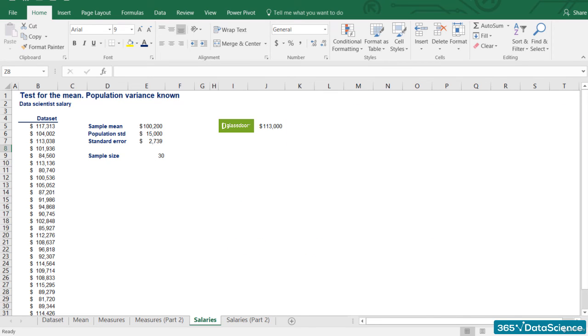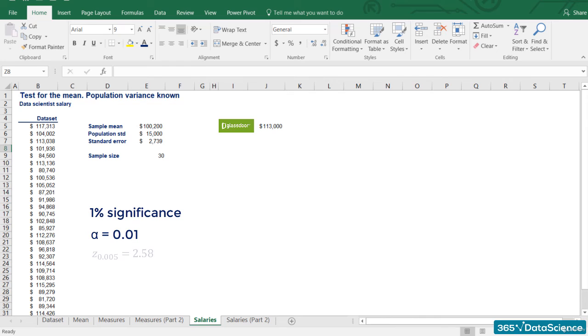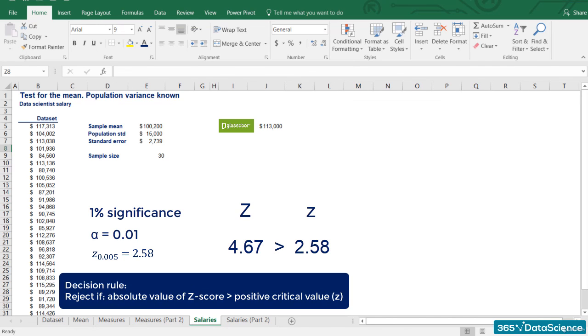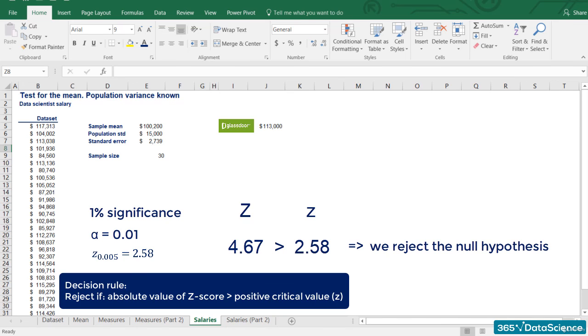What if we had a different significance level? Using 1% significance, we have an alpha of 0.01. So, z of alpha divided by 2 is 2.58. Once again, our z-score of 4.67 is higher than 2.58. So, we would reject the null hypothesis even at the 1% significance.